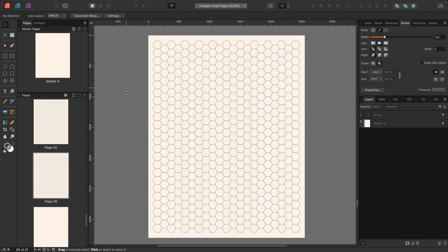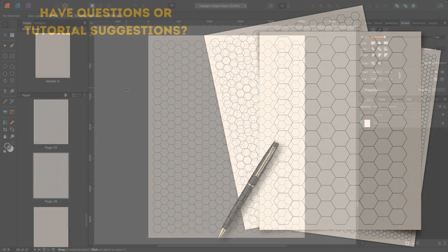So that's how easy the built in grids can make it to create non-standard graph paper for your digital planners, or as printables.